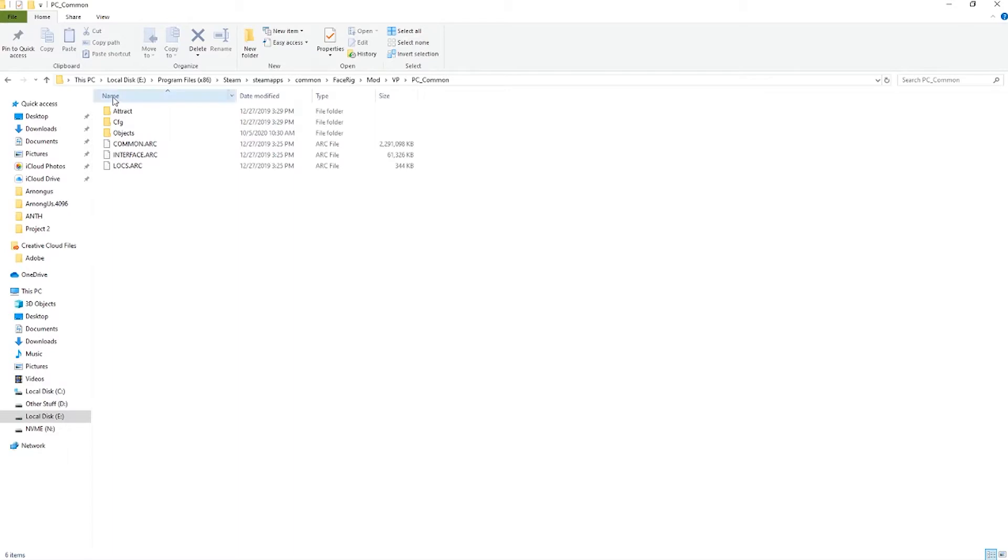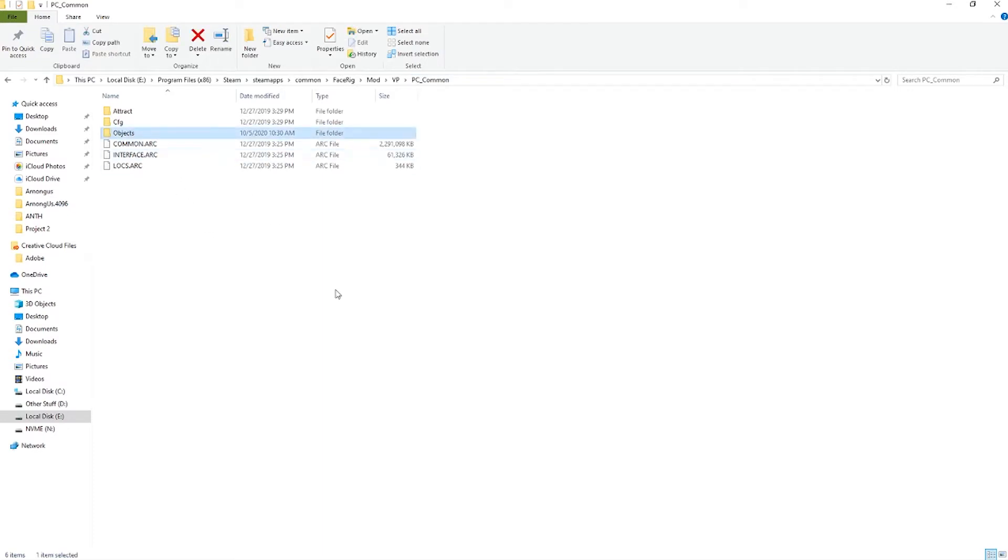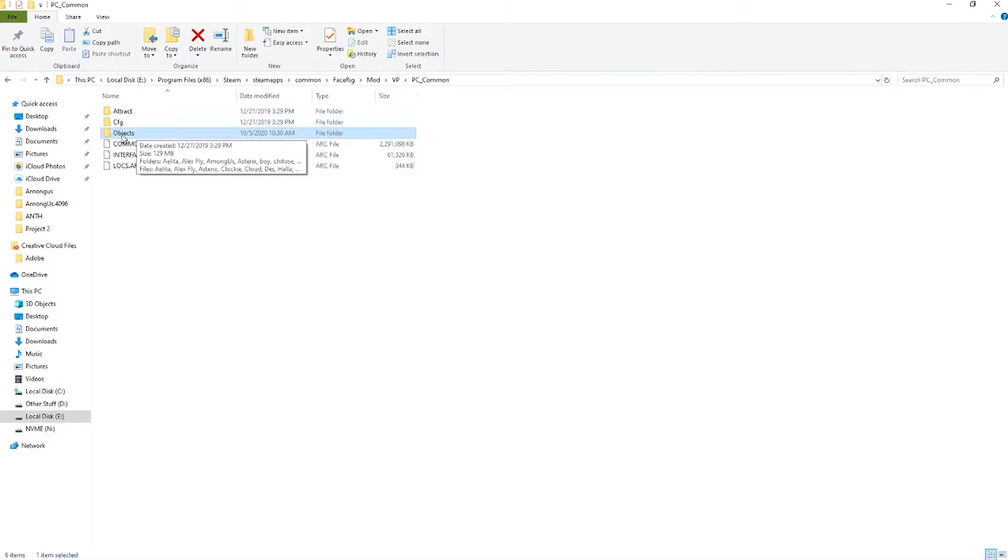Inside your Steam folder, it will be PC Program Files x86, Steam, SteamApps, Common, Face Rig, Mod, VP, PC, Common. Inside this folder, if you have the Live2D plugin, you will have an objects folder. If it's not there, then the Live2D plugin is not added yet.